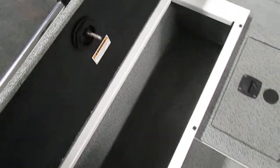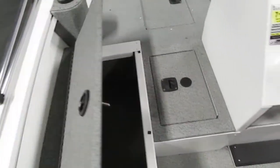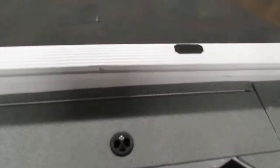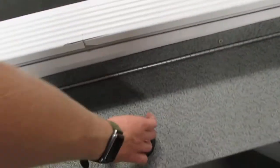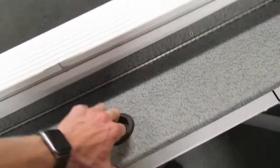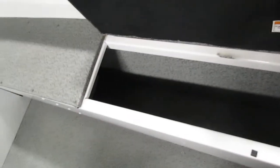And up front on the port side we do have a large storage compartment. On the starboard side we have a nice large-sized rod locker.